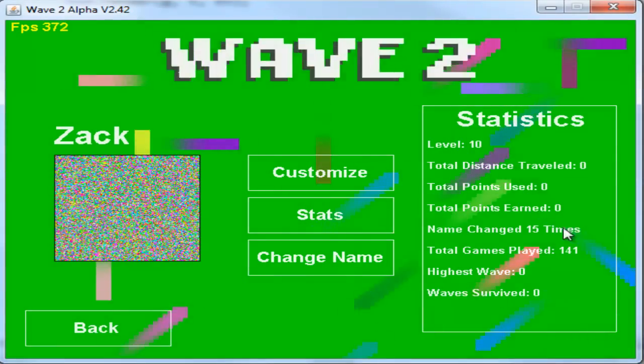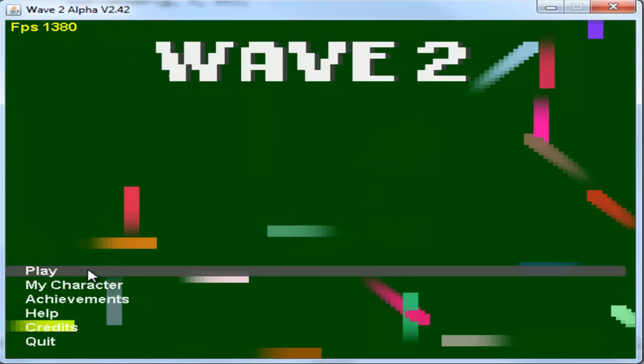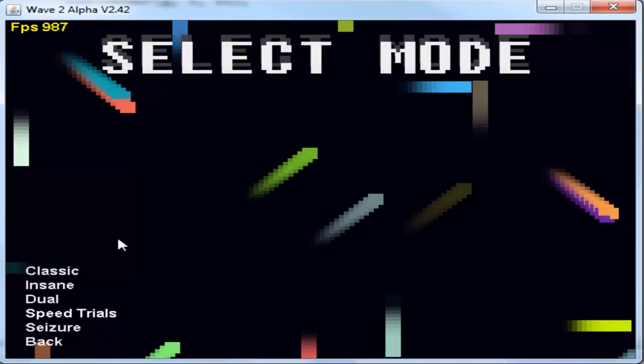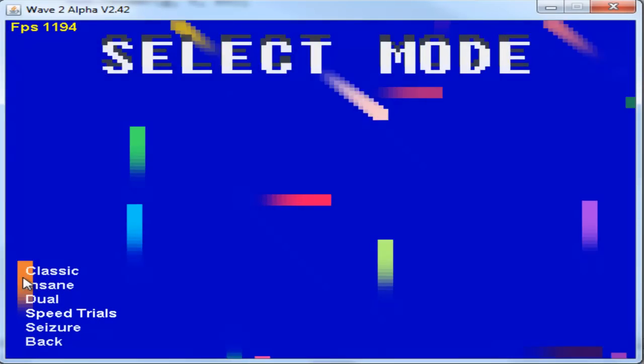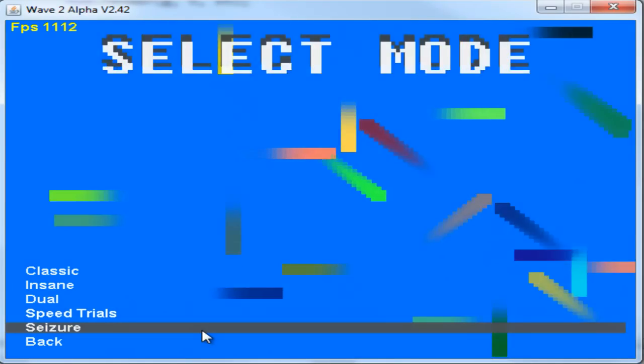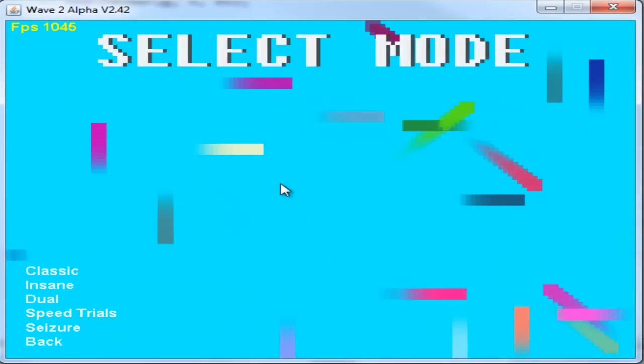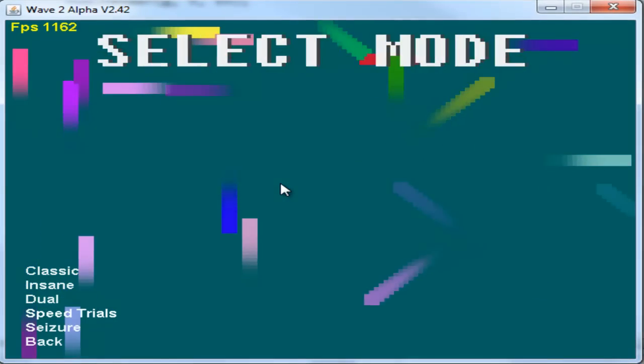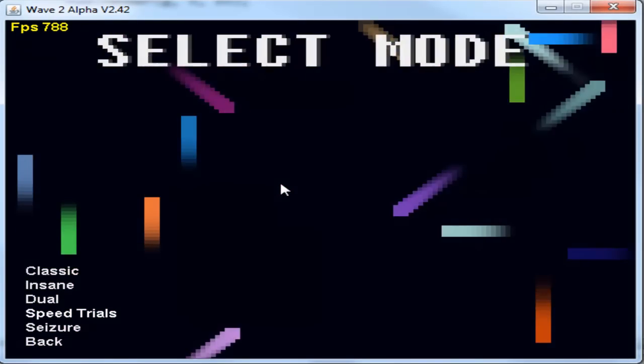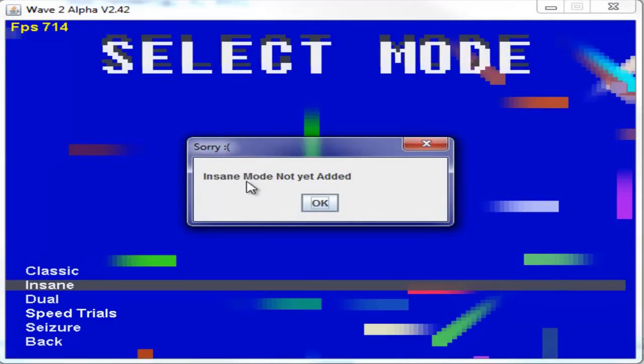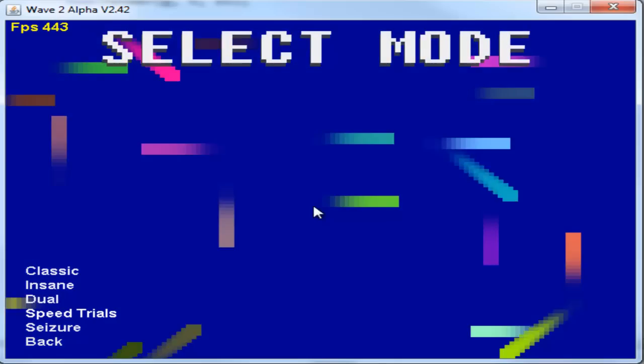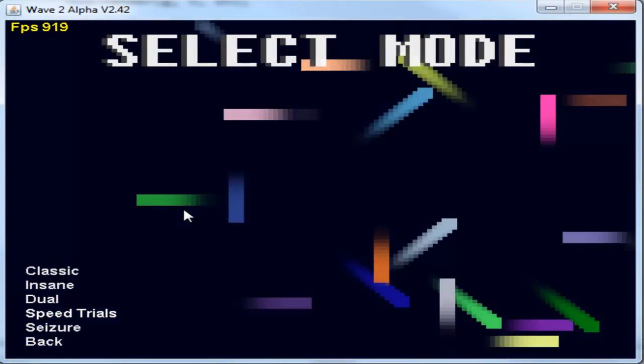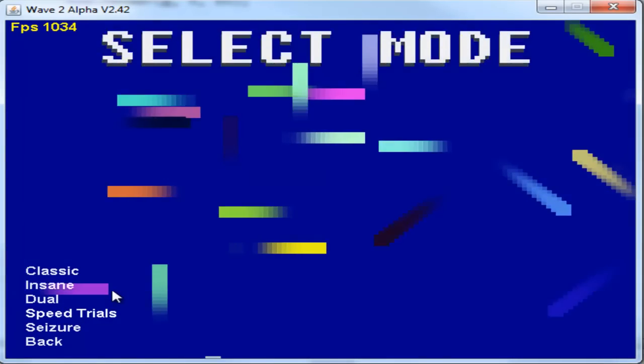Change name, all that stuff still works. So yeah, if we actually go into play here, there are select mode basically and we have classic, insane, dual, speed trials and seizure mode. Now if you have any ideas for any modes go and leave a comment and I'll check it out. You know, because none of these are actually set yet - insane mode has not yet been added, dual mode has not yet been added. Now actually if we put our level to one again, these would be grayed out.